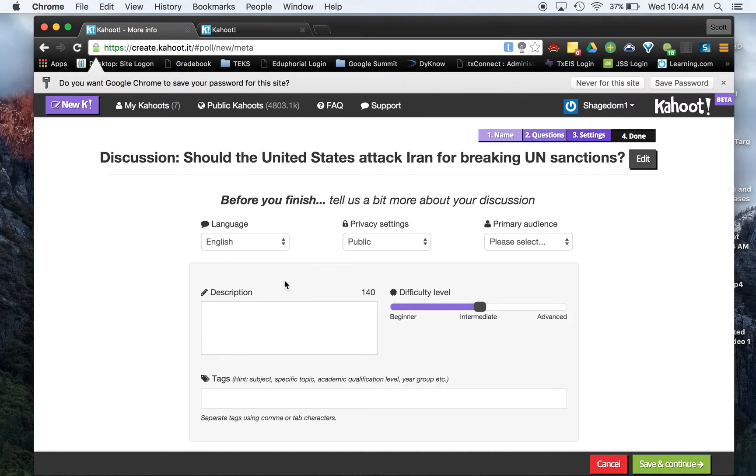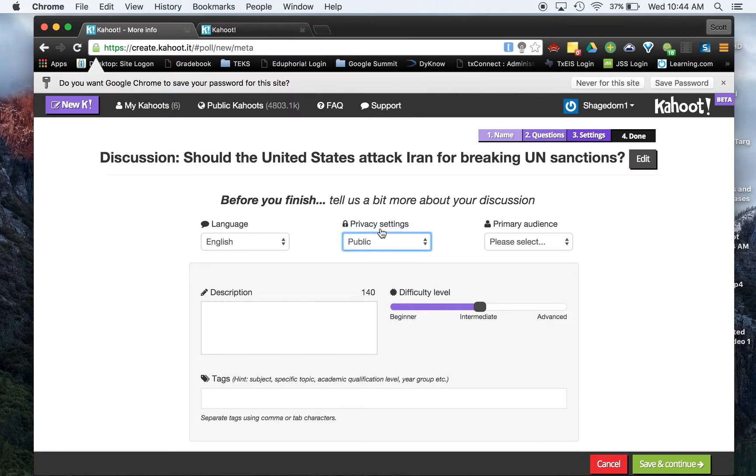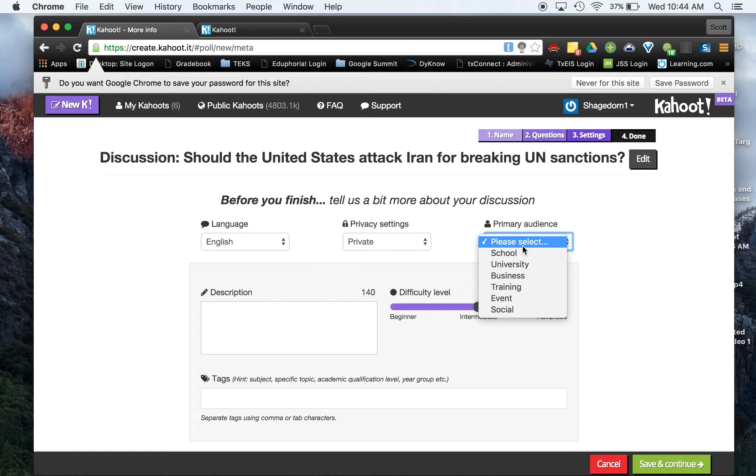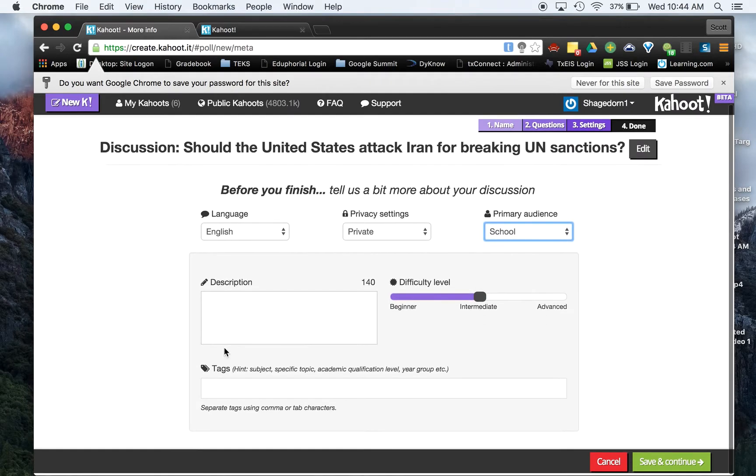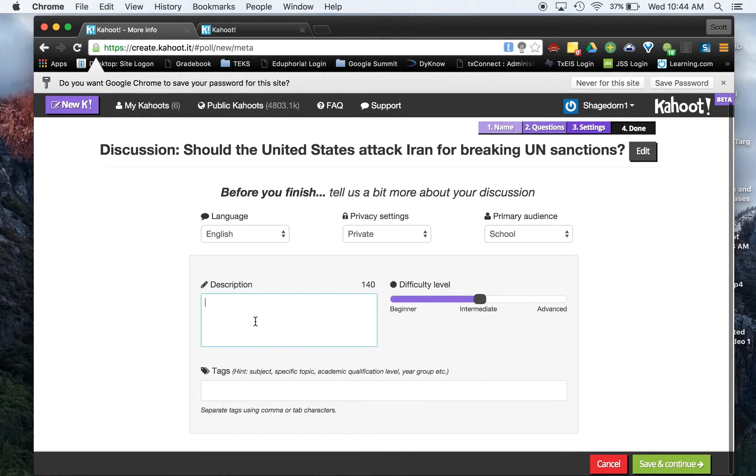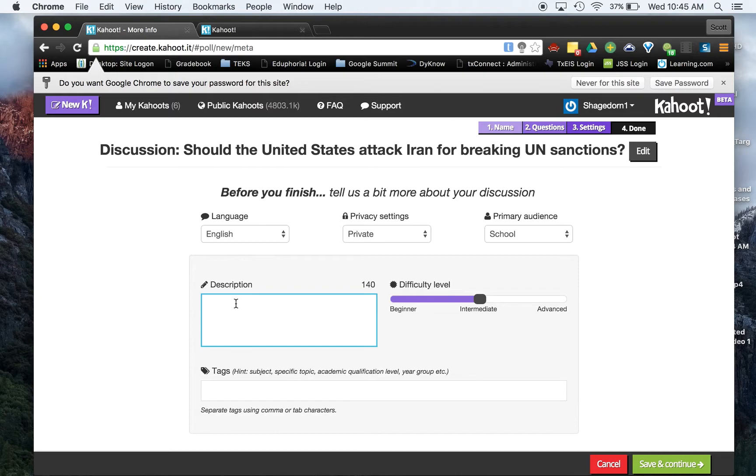I have options here. So I can choose the language. I can make it public or private. So I'm going to make this one private. For our audience, if I was going to give this for a class, I could do school. I can type in a description here. This is helpful, especially if you're going to make this online, this and the tags. I'm just going to say class bell ringer.